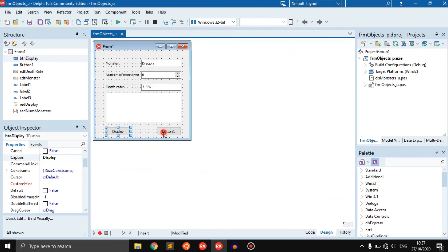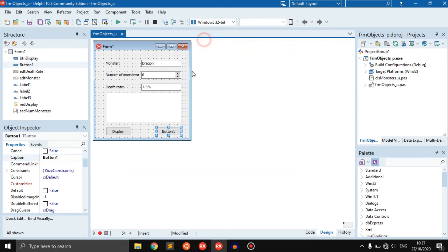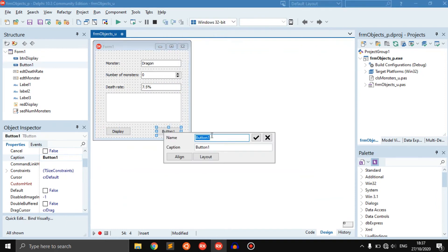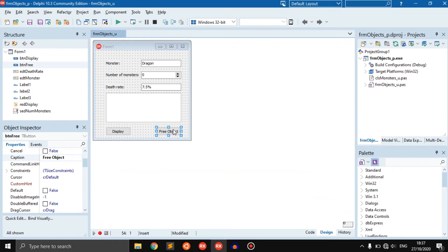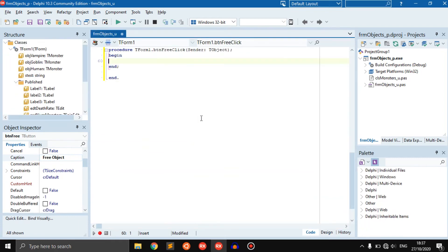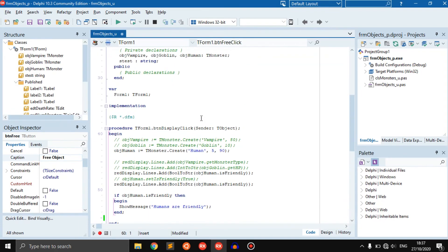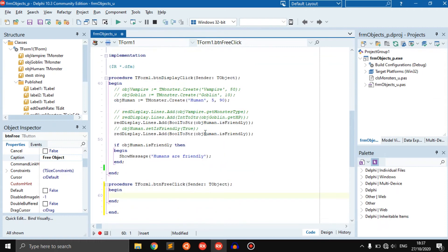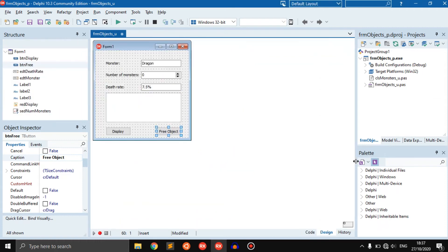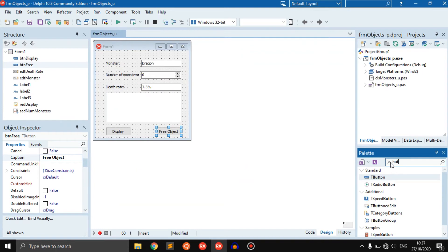Let's use that other button I created. Quick edit it, then change the name to BTN free and the caption to free object. When they click on this button, it should free the human object.